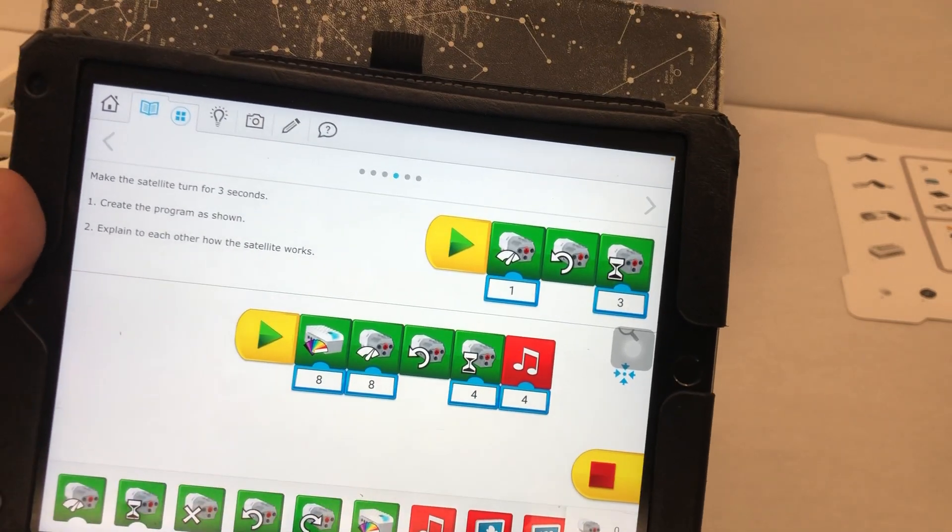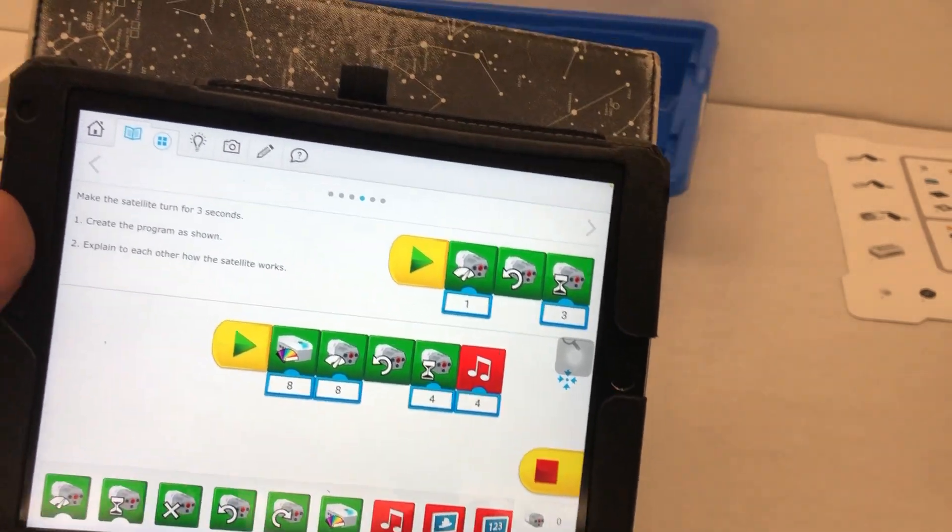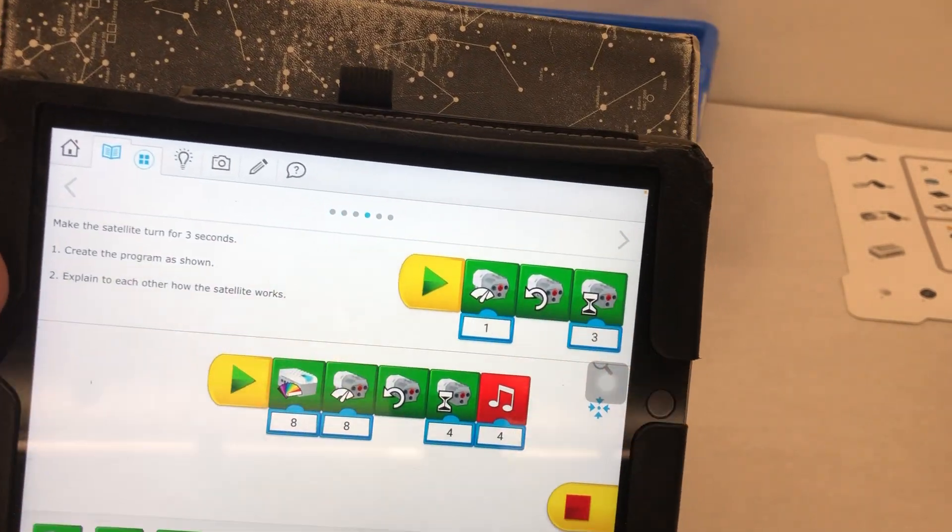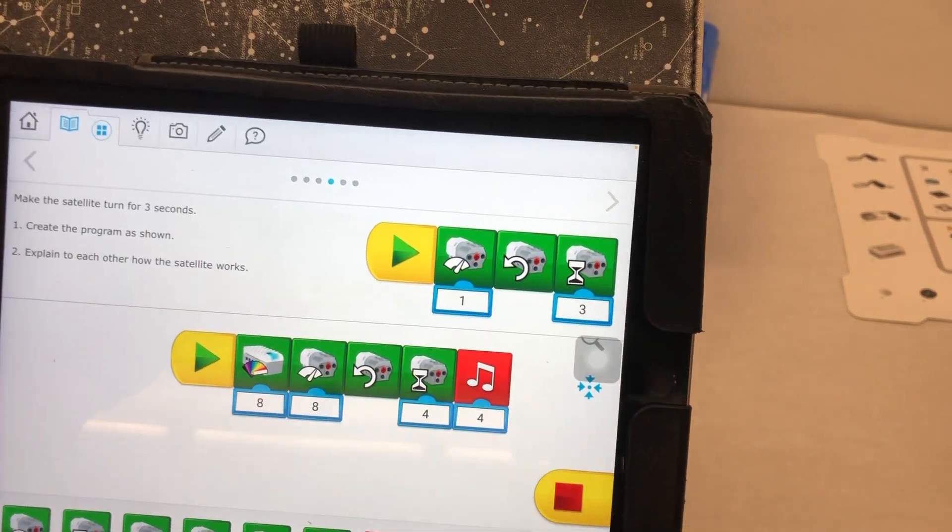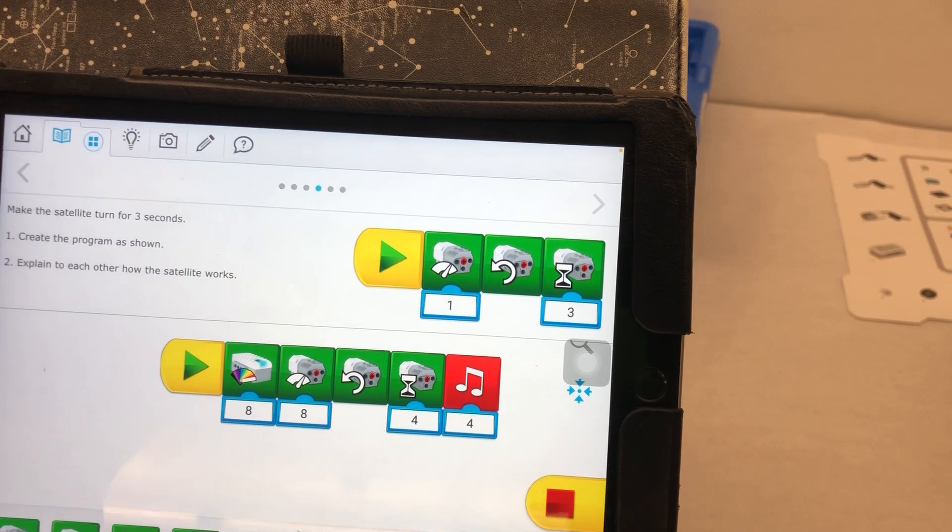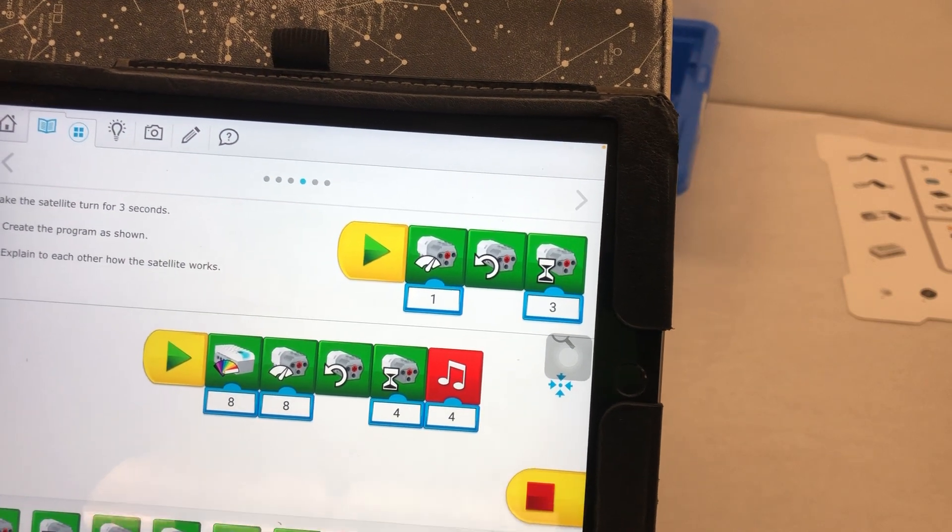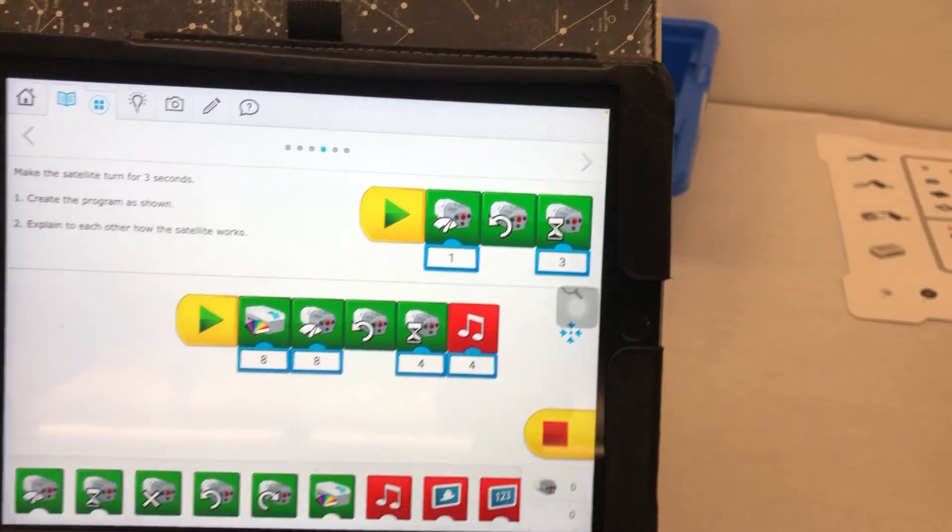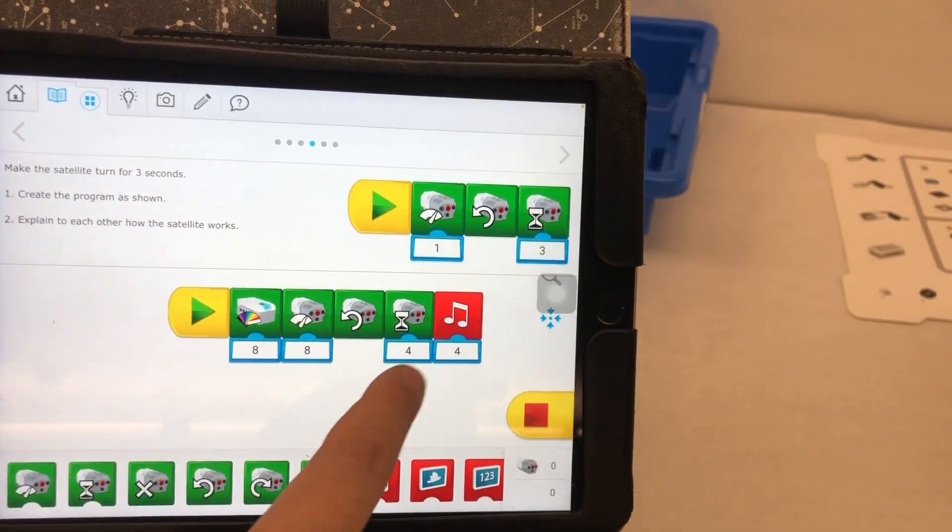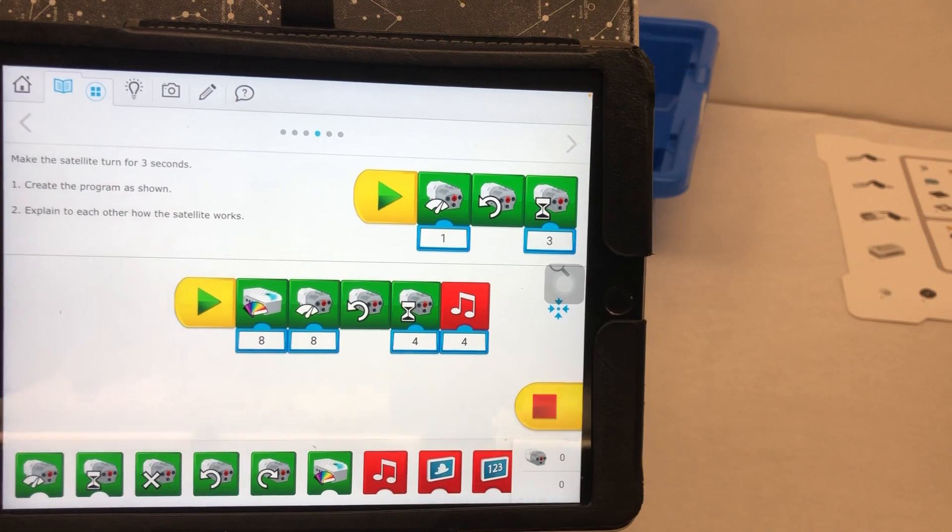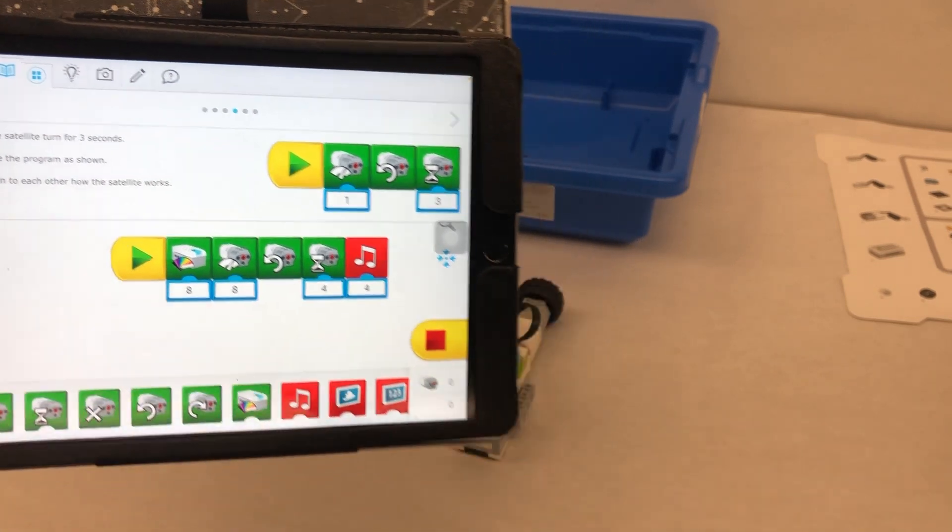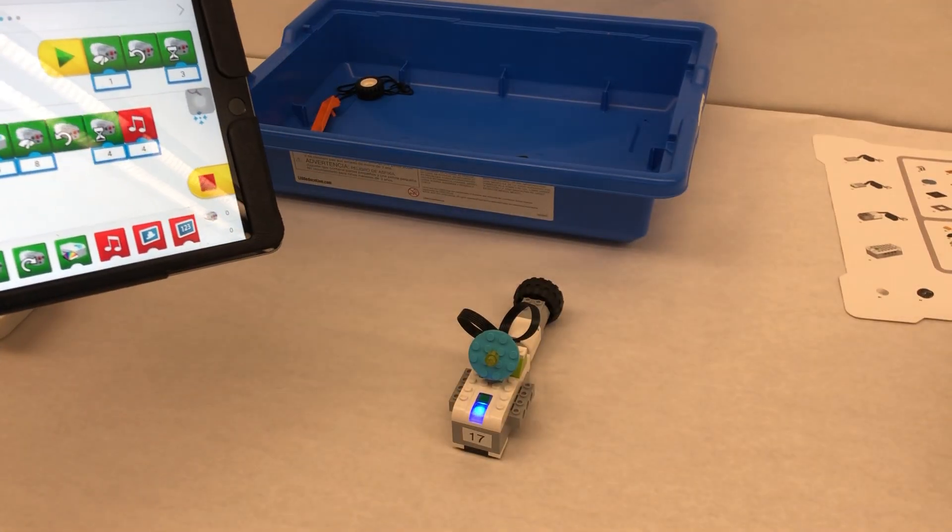So have fun. Play around with it when you're ready. There are two challenges on the Canvas page below. Check those out. I have videos for what it should look like, but I'm not going to tell you how to program them. All right, good luck with the satellite.